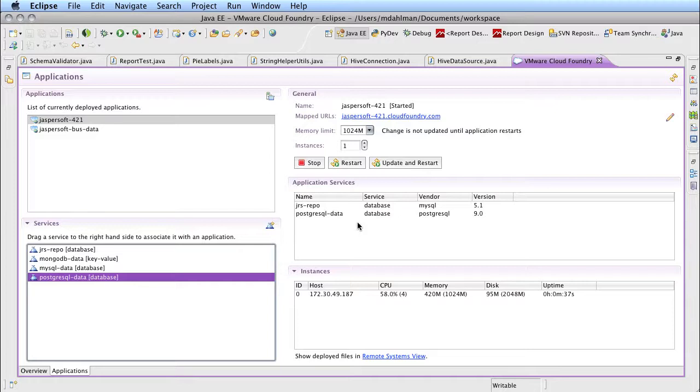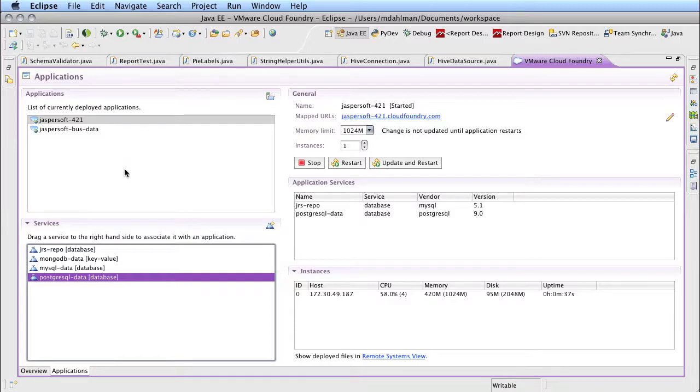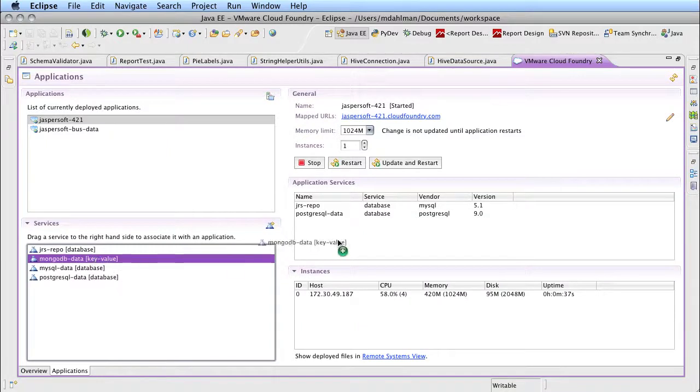Now for those of you that aren't as big of a fan of the command line, you can do the same sort of thing here in a GUI environment in Eclipse. You can see Postgres is already there. Let me drag in MongoDB and you can see the same idea, but in this case all I have to do is drag it over to my application.